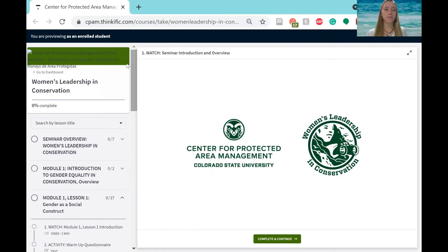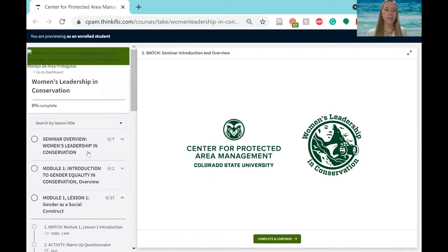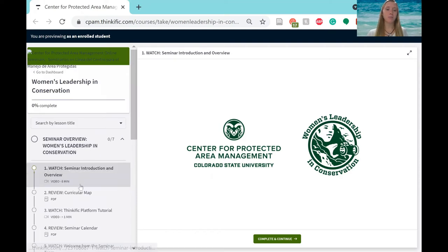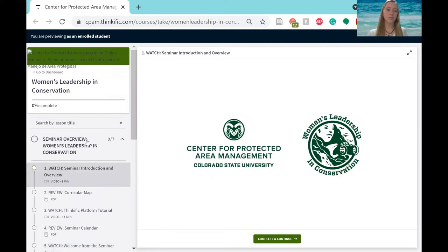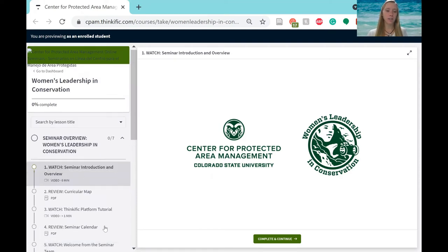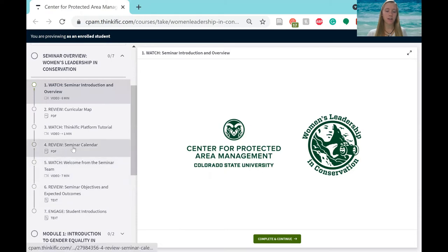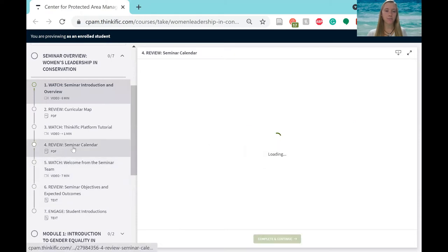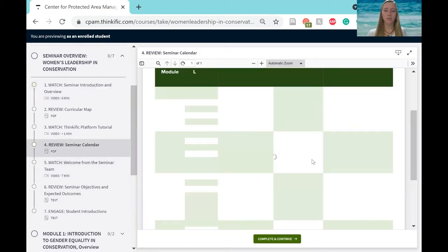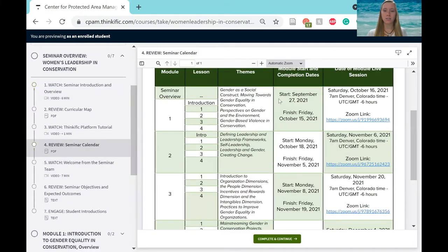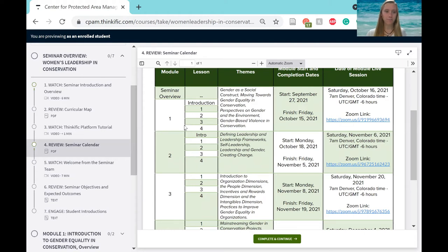However, you can find out exactly when that is going to be released by going to Seminar Overview and going to Seminar Calendar. That will have all of the start dates of each module in that document.